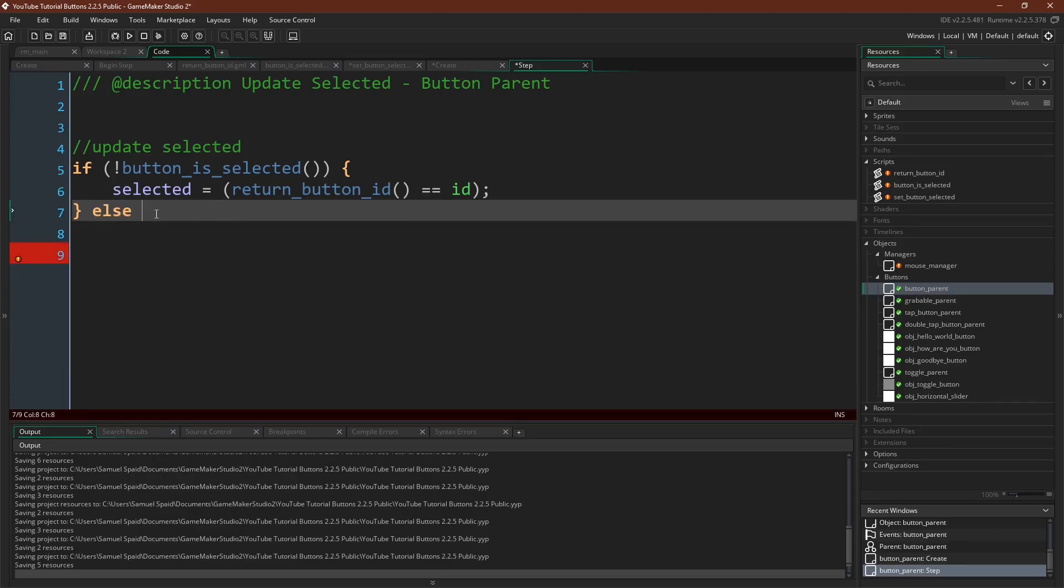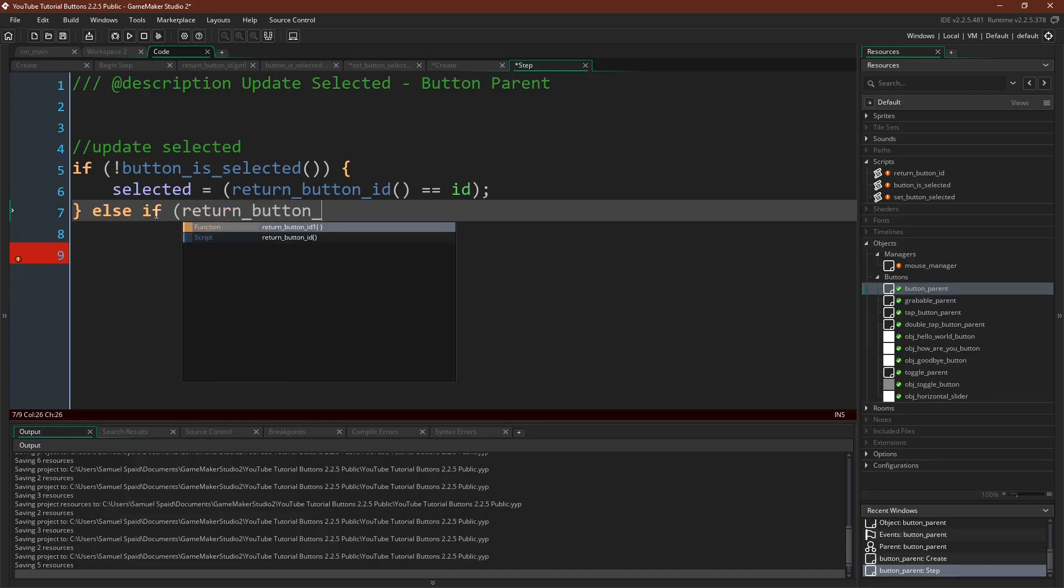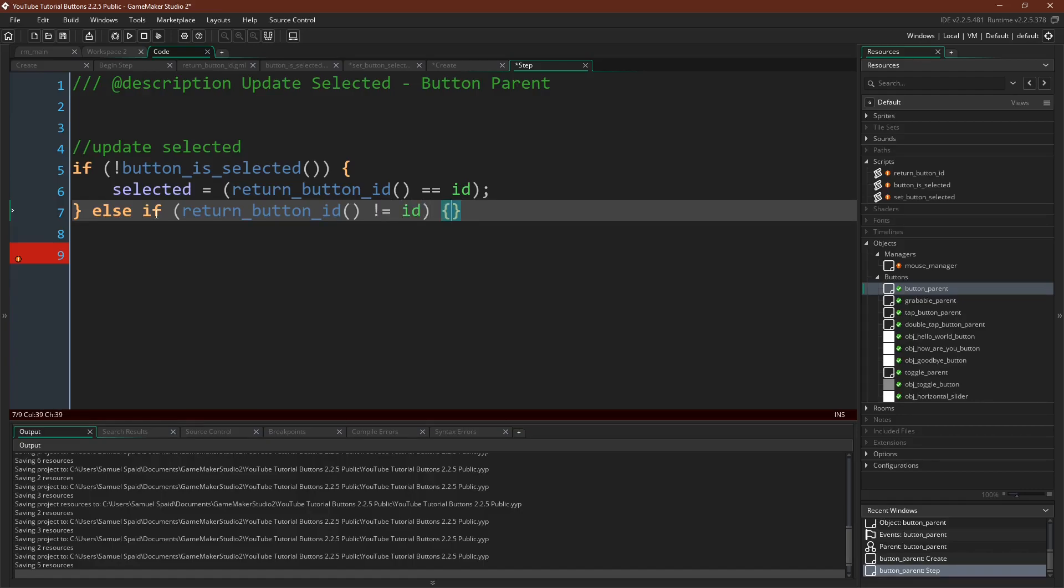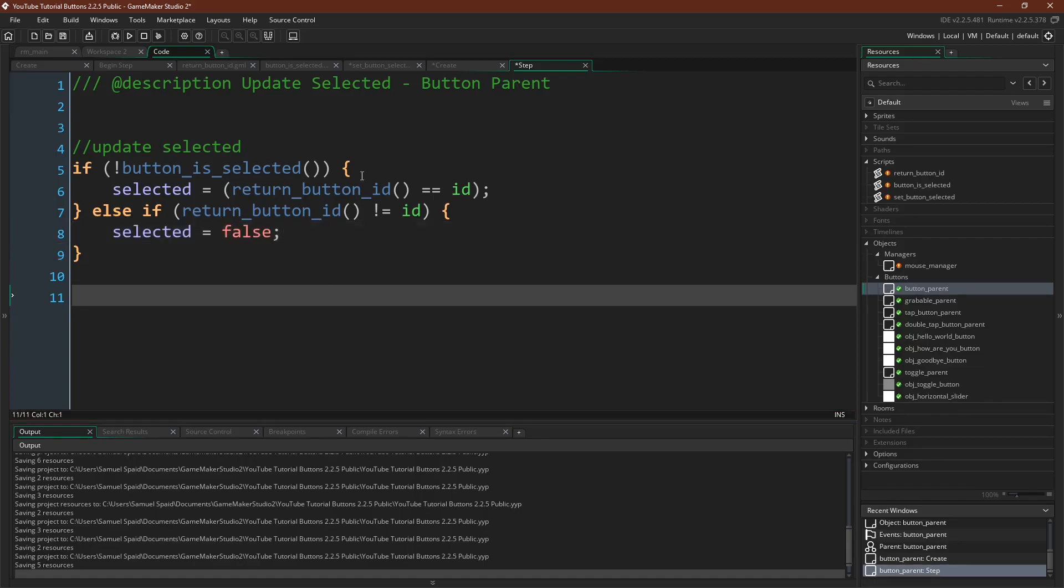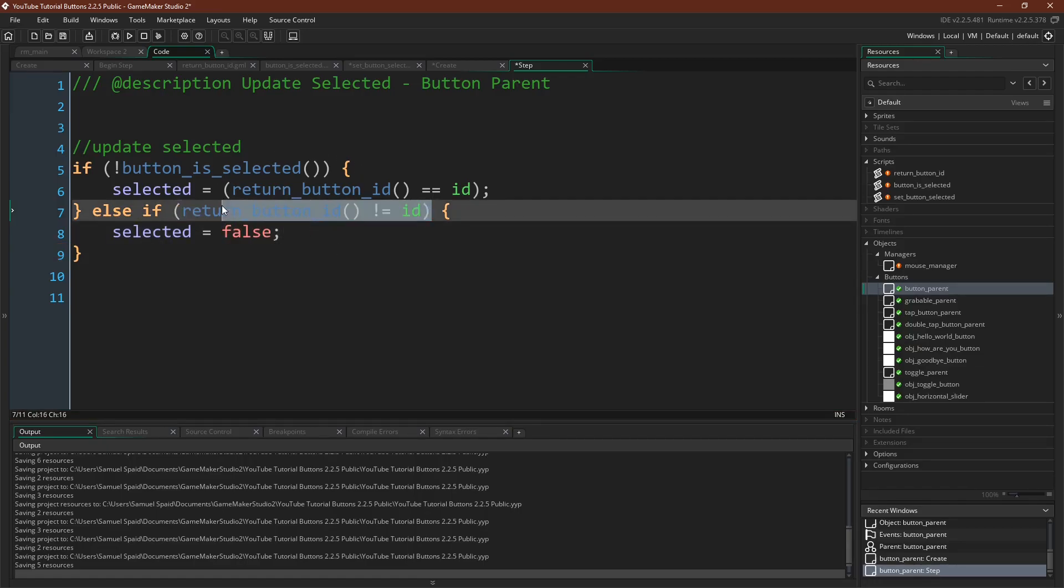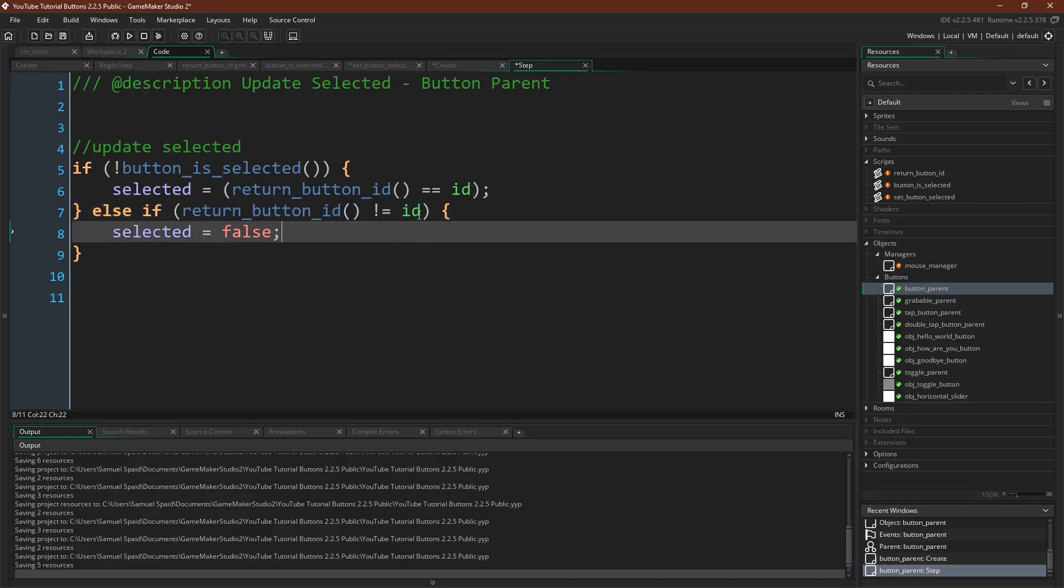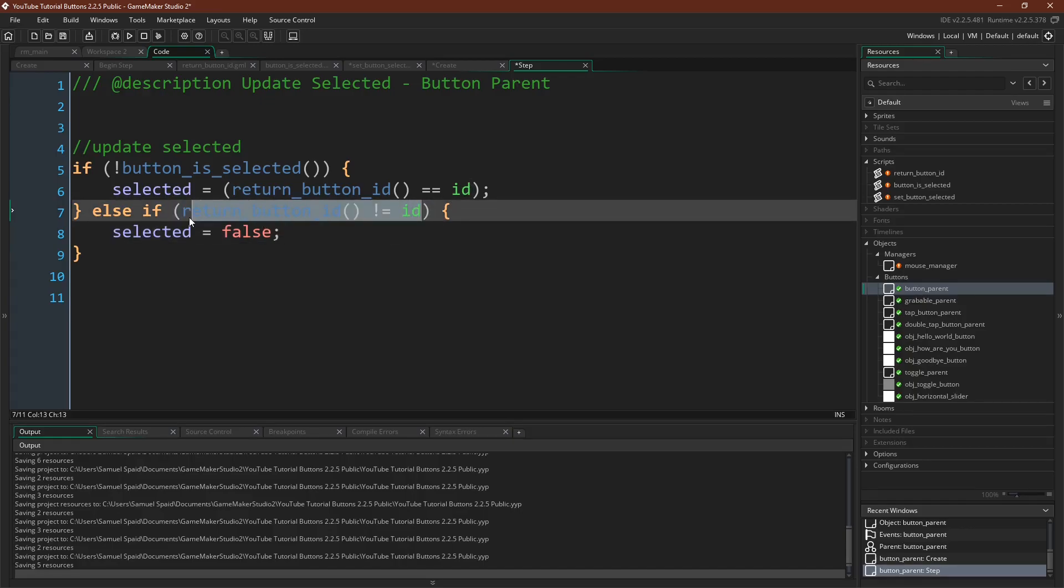Otherwise, and again, I'm going to type this out and then explain it. Return button ID does not equal ID. Selected equals false. So if there is a button selected and it's not this button, so we're doing the same check here, but it's not this button, then we know we're now selecting this button. We want to update that to false.